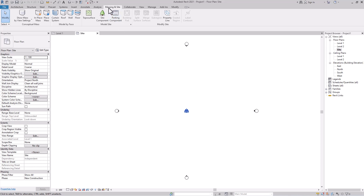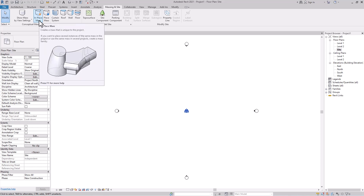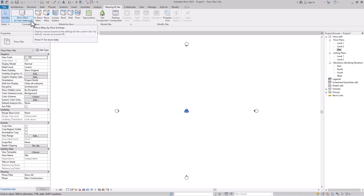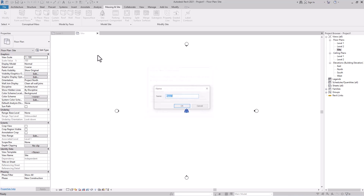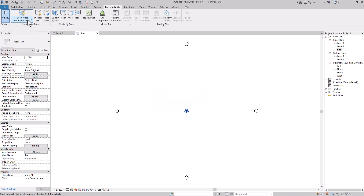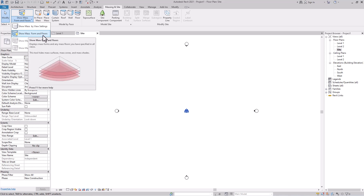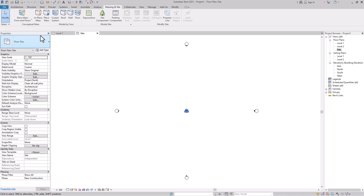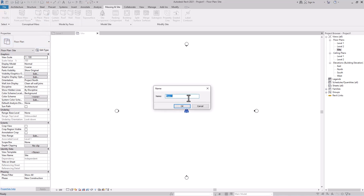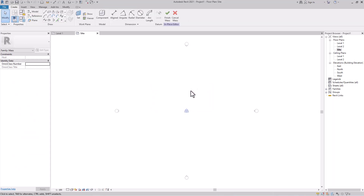Go to Mass and Site and click 'In Place Mass' to create inside the project. When you click here, it will ask you — make sure to check the option 'Show Mass Forms and Floors.' Click that, then click 'In Place Mass.' It will ask for the name of the mass — give any name and click OK. It will open in a separate creation mode.